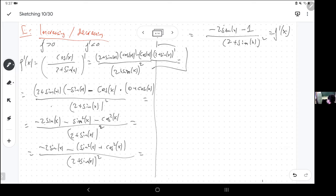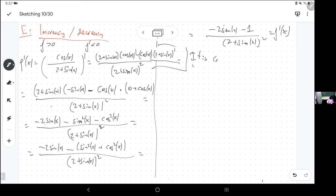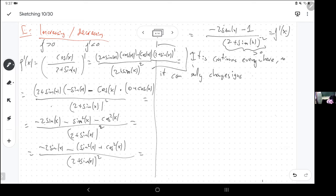I've computed it and simplified it. Where is it positive? It's continuous everywhere because that denominator is never going to vanish. So it can only change signs if it's zero. Let's see where it's zero — it is continuous everywhere because that denominator is always positive, so by the Intermediate Value Theorem the only way for it to change signs is at a critical point, where it crosses the axis.